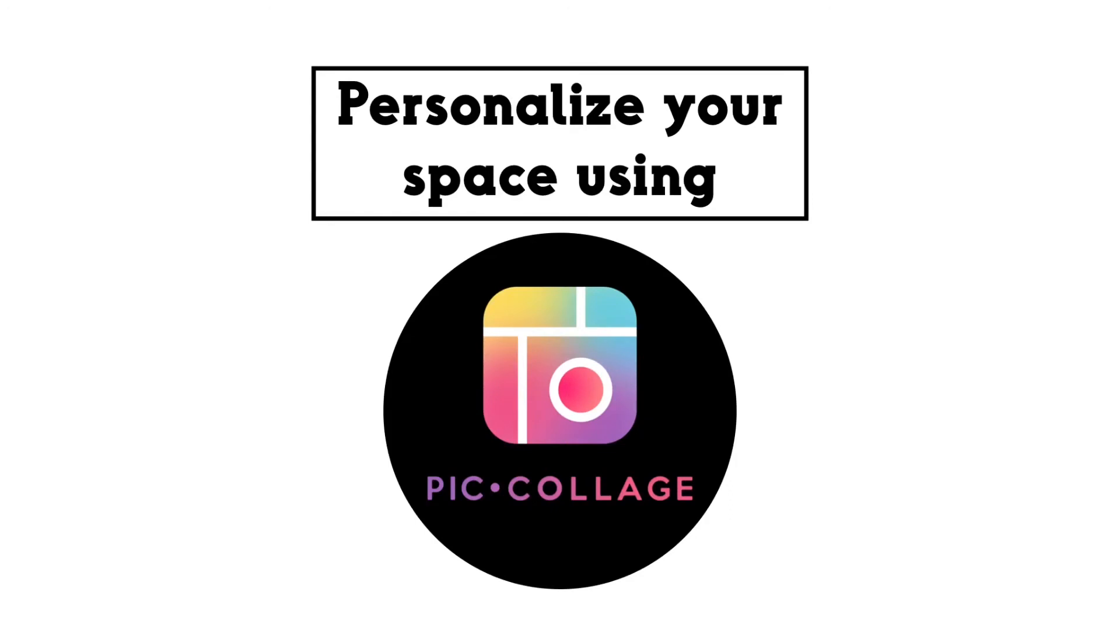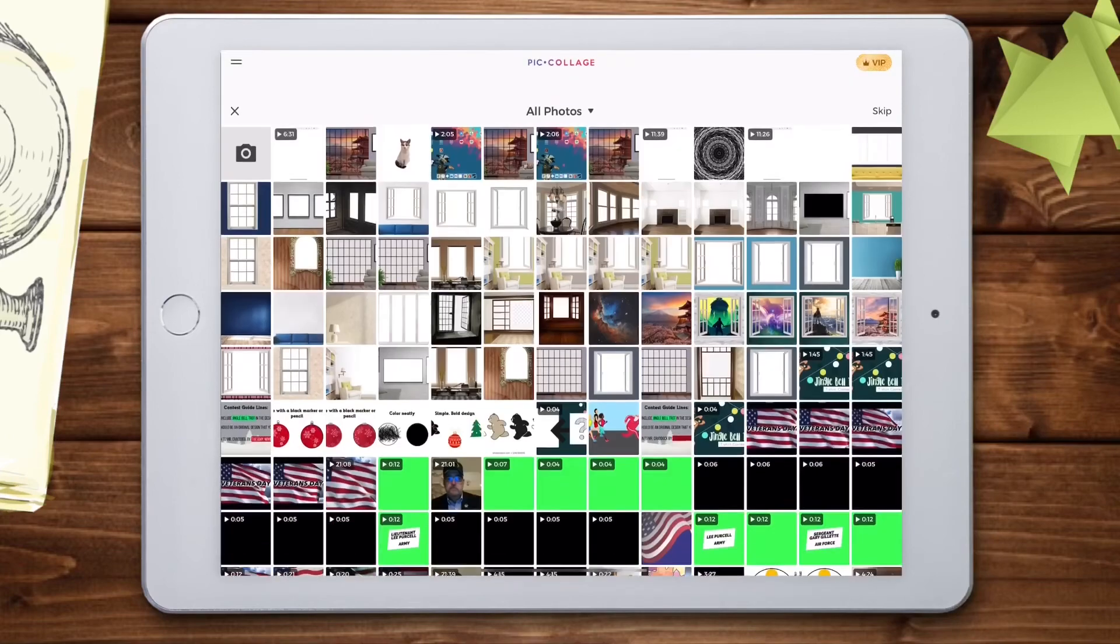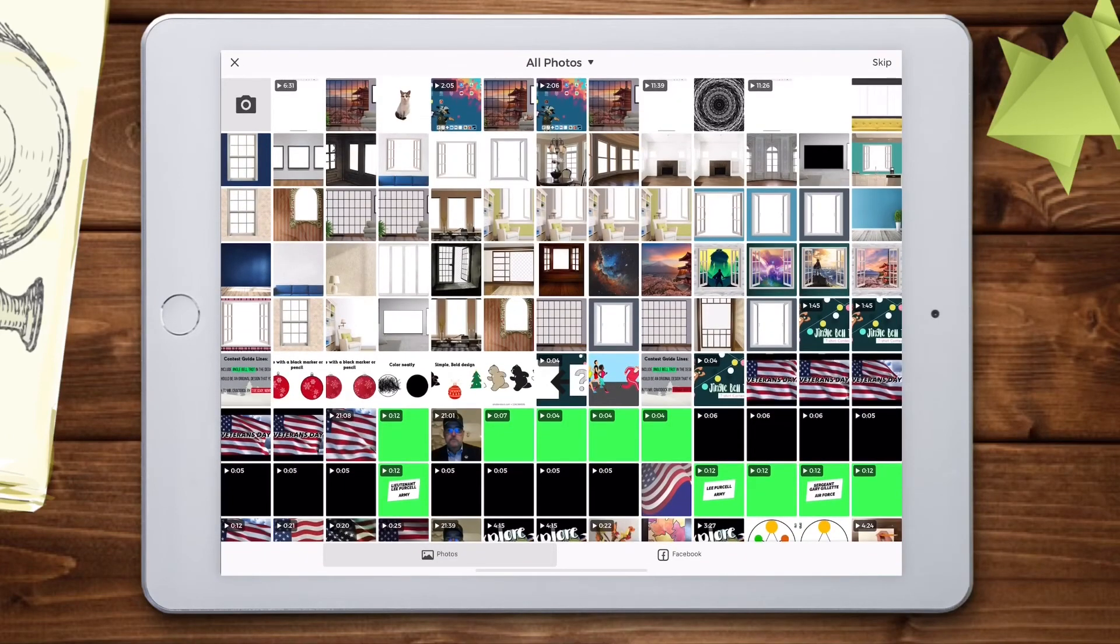You may want to personalize your space to really make it your own. For this, we're going to use PicCollage. We're going to click Select Photos and pick the photo that we just saved.